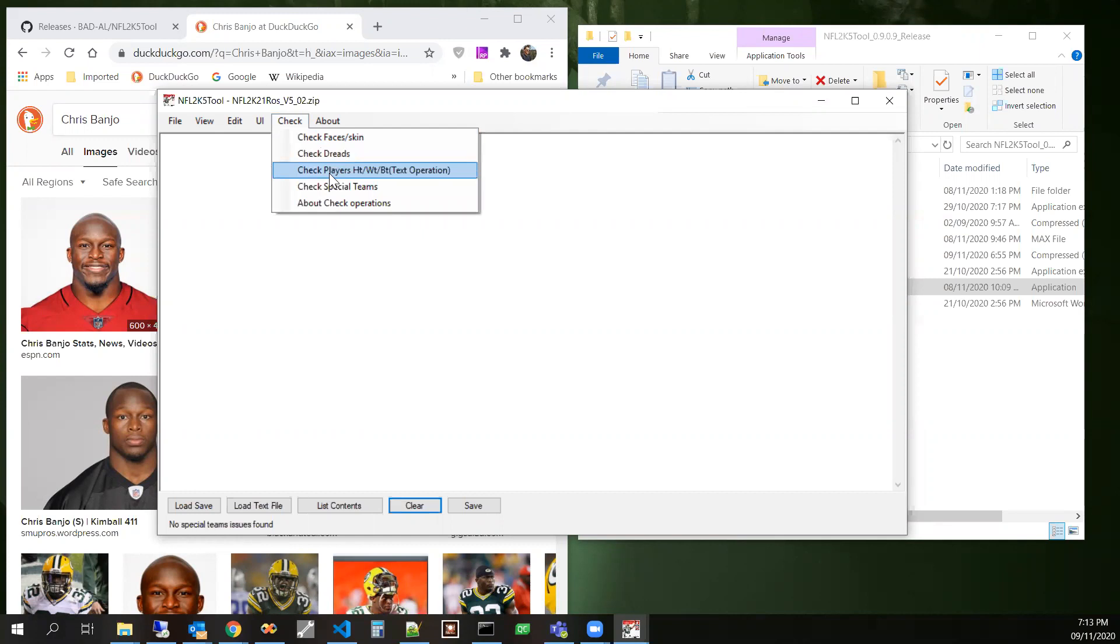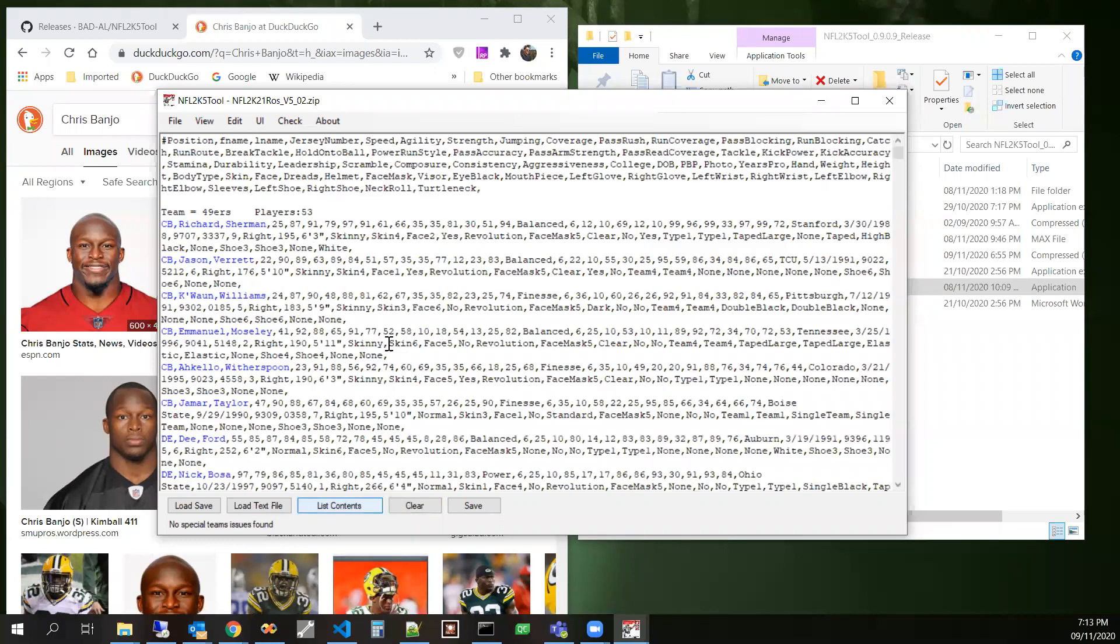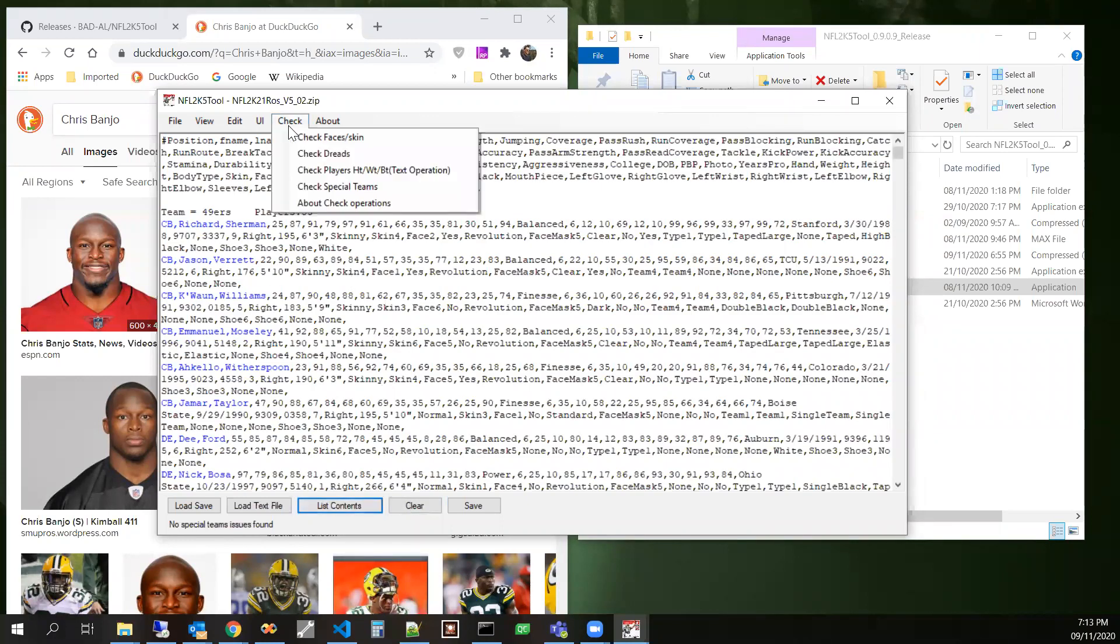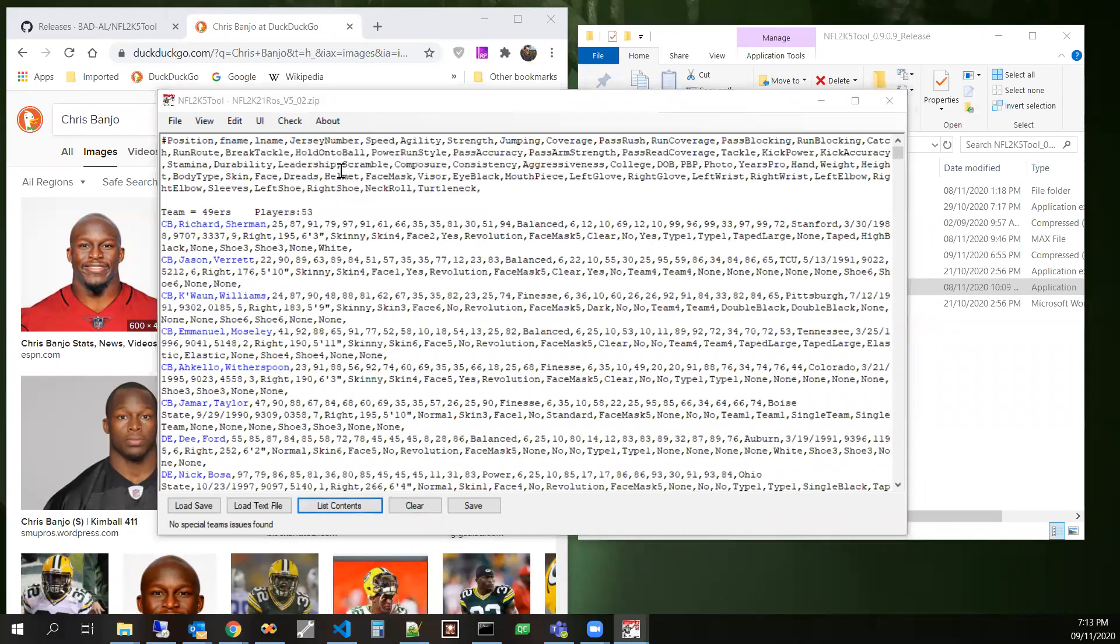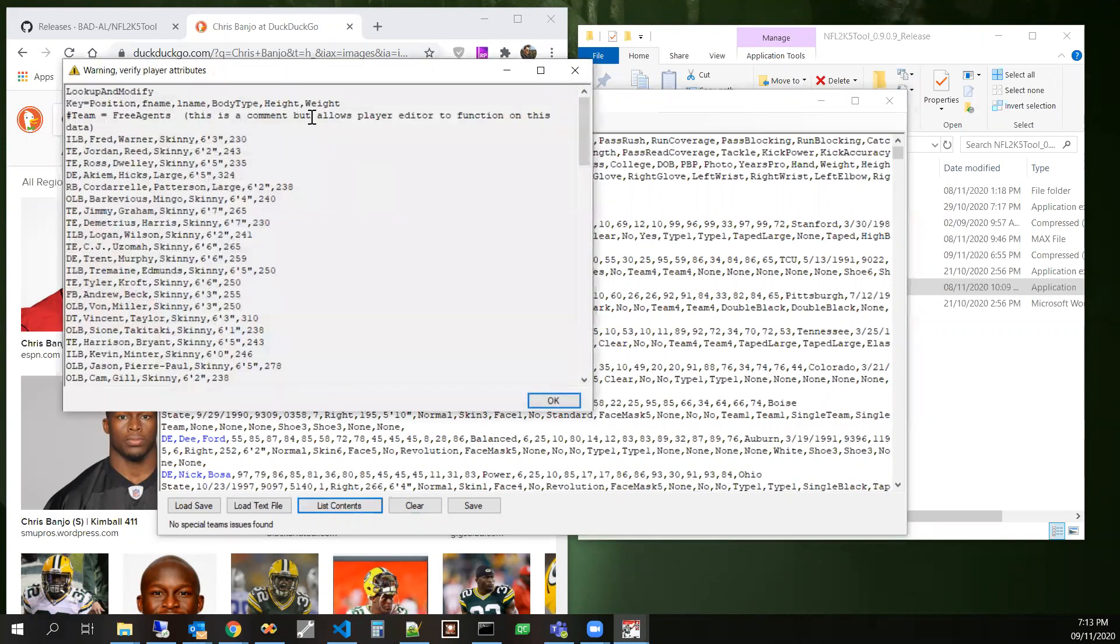Height, weight, body type. This one requires the text to be present here. And then we'll check that one. See what we come up with. Copy it.